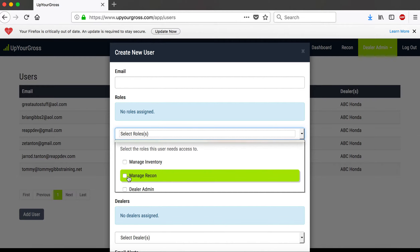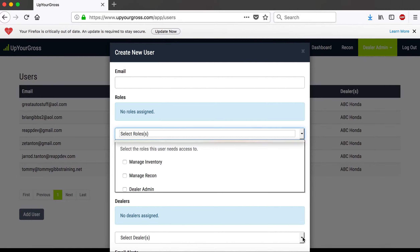You set their email address, then set their duties — manage recon, manage inventory, deal admin — and you select the dealer. We sometimes have dealers with multiple stores, and you may or may not want a user to have access to all of them. I'd strongly advise that anyone in service — the service manager, service writer, maybe even a prep manager — have this open on their computer all day so they can see the activity and what's going on with cars as they move through recon.